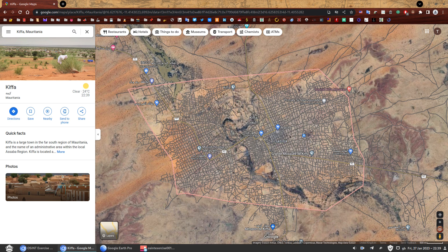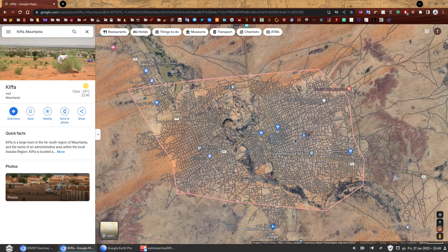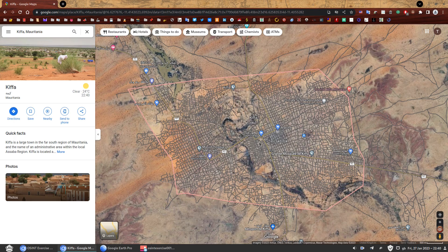So what we're going to do now, we're going to jump from Google Maps to Google Earth Pro. Google Earth Pro is free. You can have the web version. You can have the desktop version. I use the desktop version just because I like it. I use it a lot. So why not just have it on my computer?